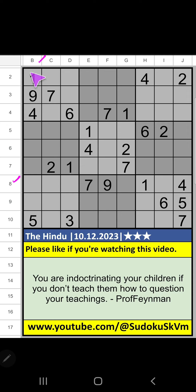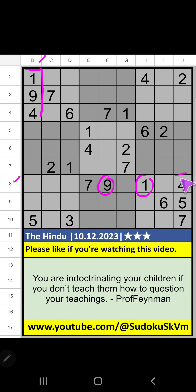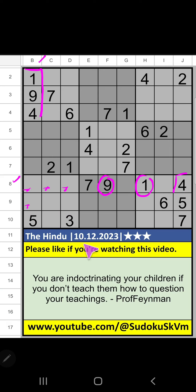We have pair numbers 194. So 194 can come from these cells. It will come in one of the three cells. We will confirm later.